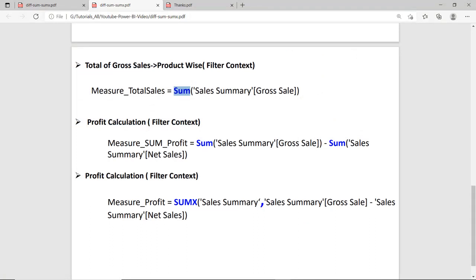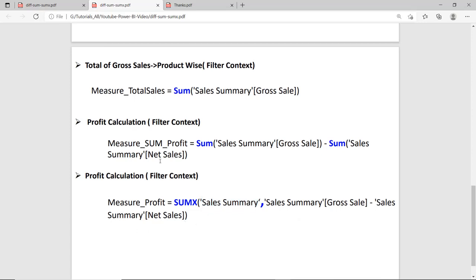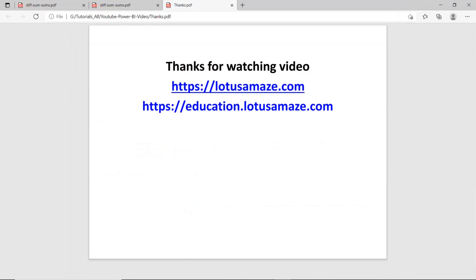Let us check the formulas we used in this practical. The first one was Total Gross Sales, where we used SUM on the Sales Summary gross sales column. The second was the profit calculation using SUM — a single column gross sales minus SUM of net sales. For the same purpose we used SUMX, where first we have the table name, then the expression: gross sales minus net sales. These two functions achieved the same profit result, but SUMX is the best approach for this kind of scenario. So this was all about the difference between SUM and SUMX — I hope you understood everything.